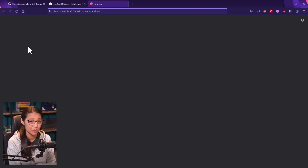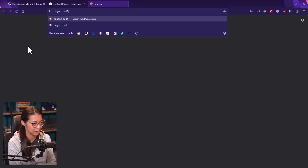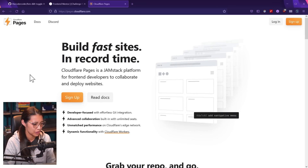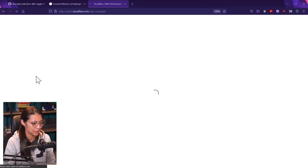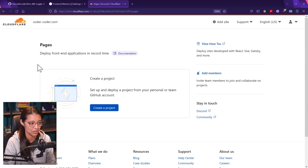You can set up a free Cloudflare Pages account at pages.cloudflare.com. On the page, if you click the sign up button, you'll be able to register with an email and password. I already signed up for my account, so it's just logging me in here.